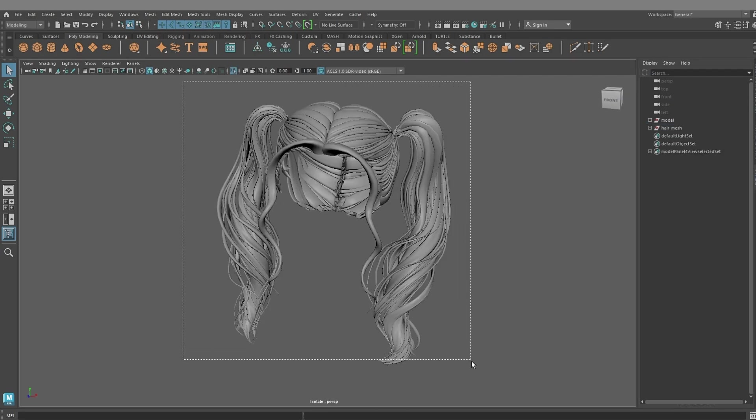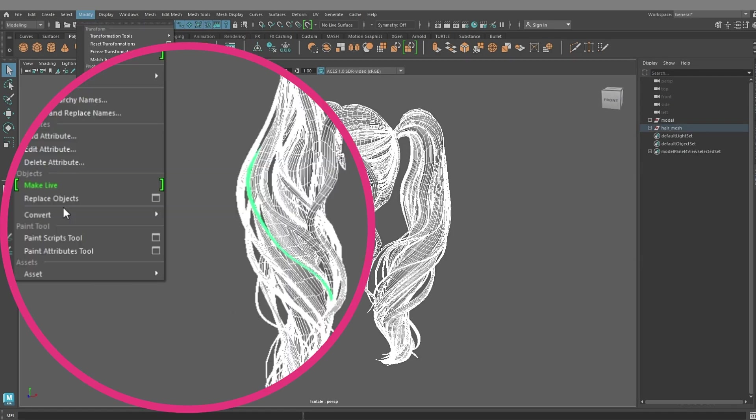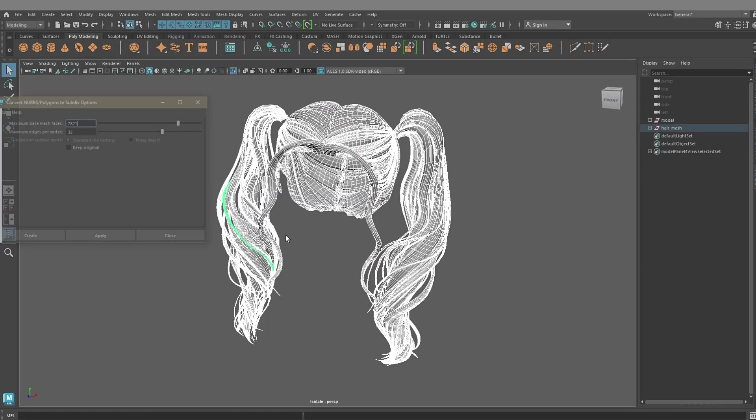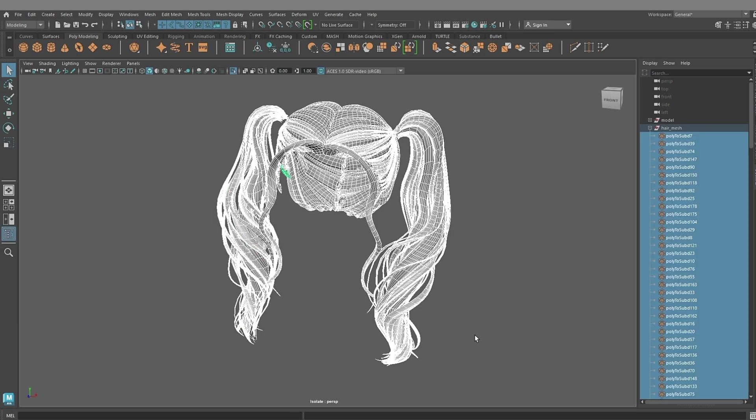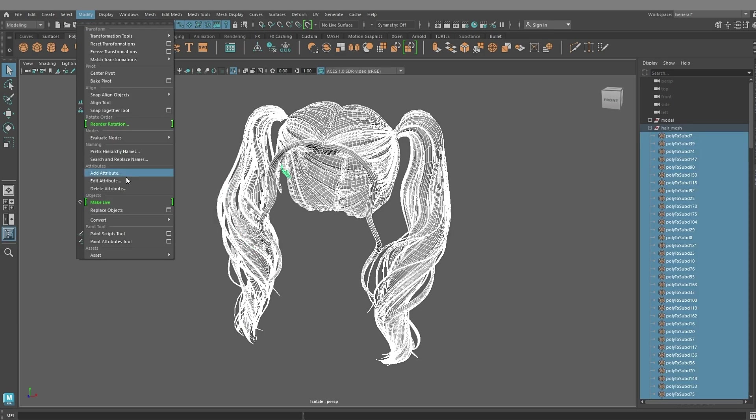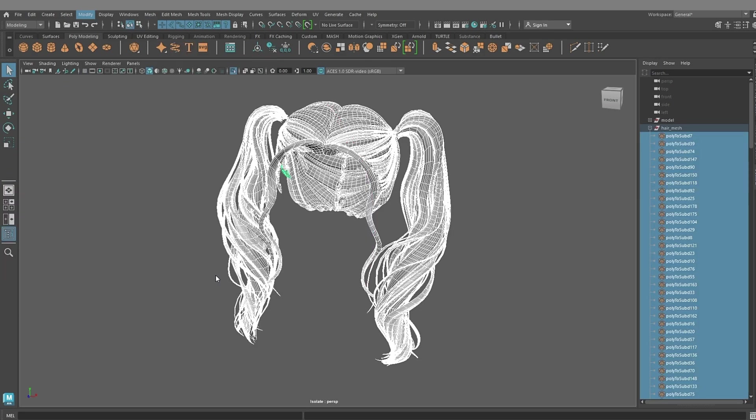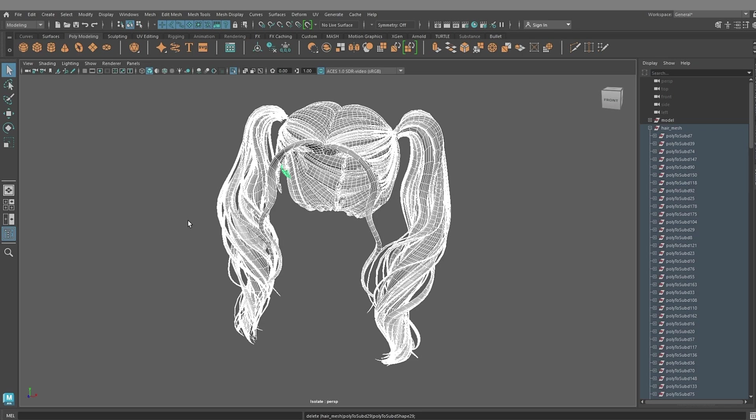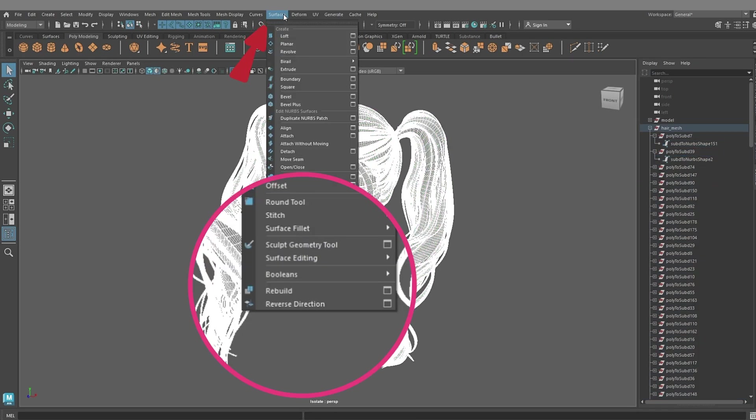Now we need to get NURBS surfaces from this polygonal geometry. Go to Modify, Convert, Polygons to Subdiv, and then Convert Subdiv to NURBS. So we have our NURBS, we can rebuild them by setting the number of segments.